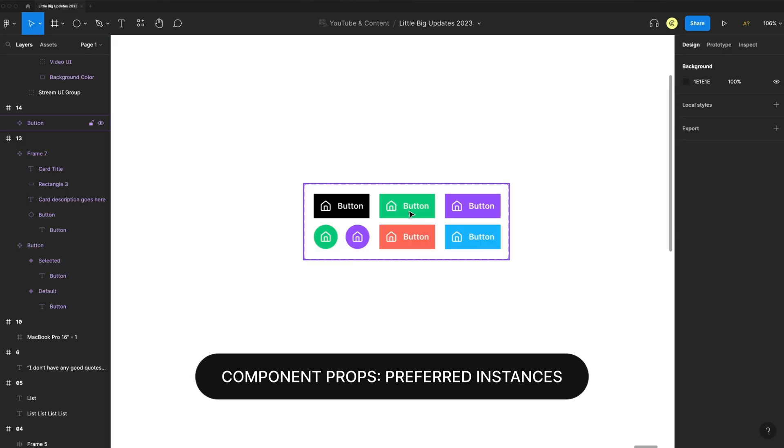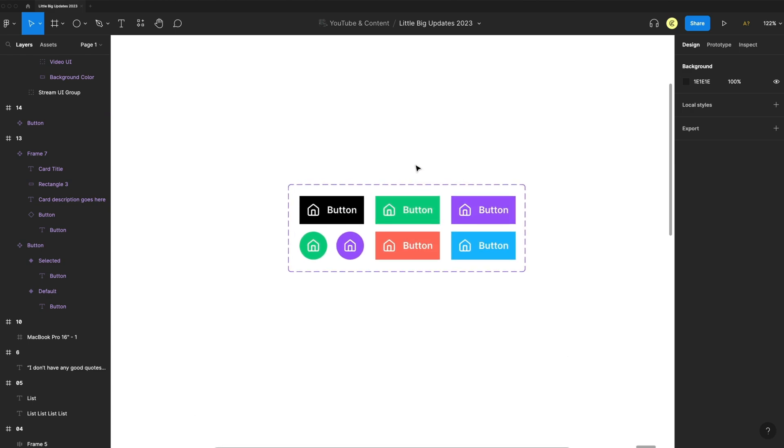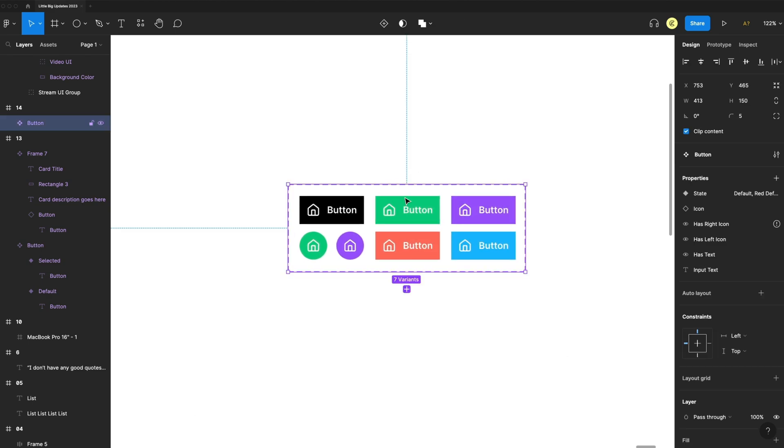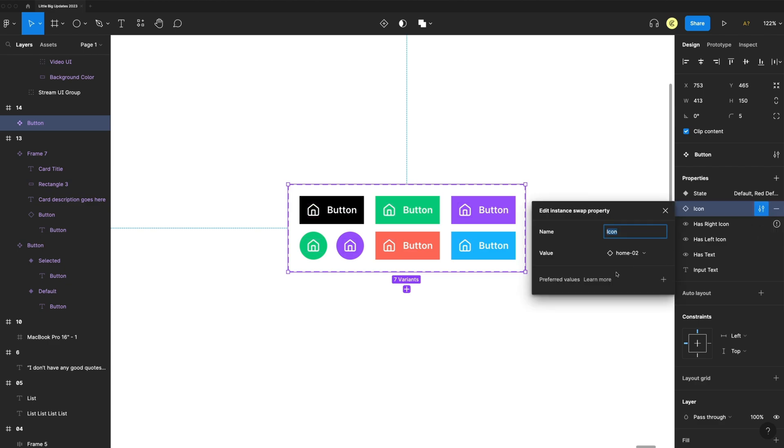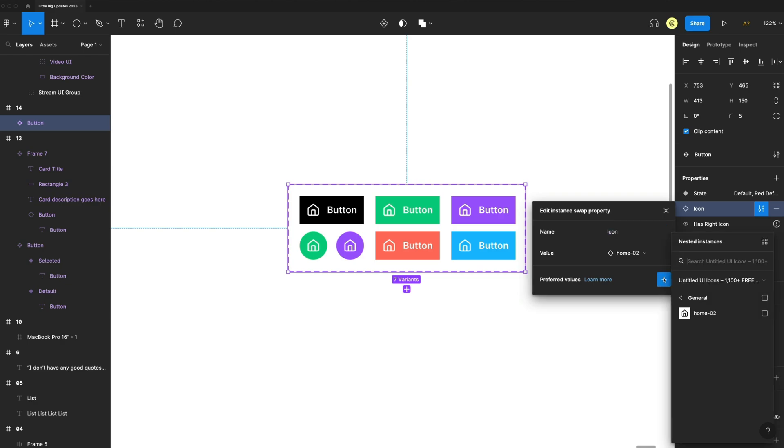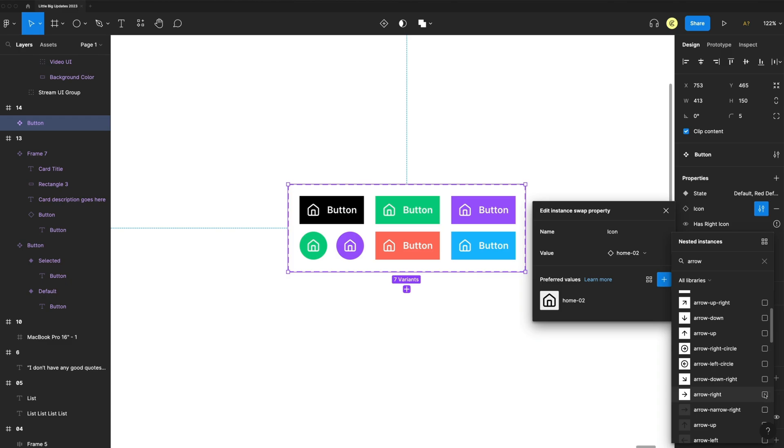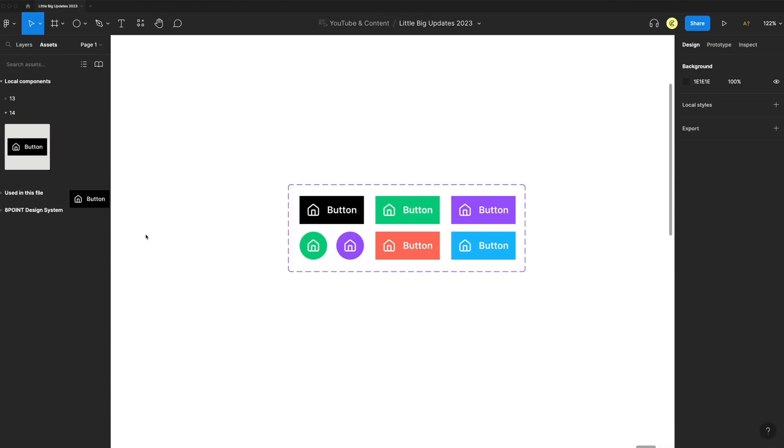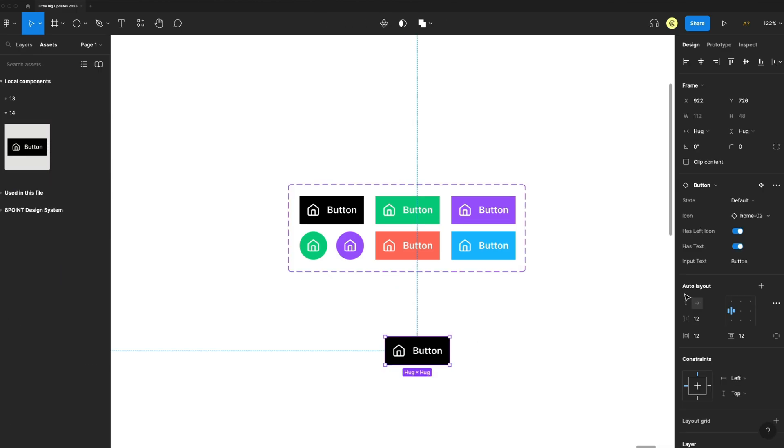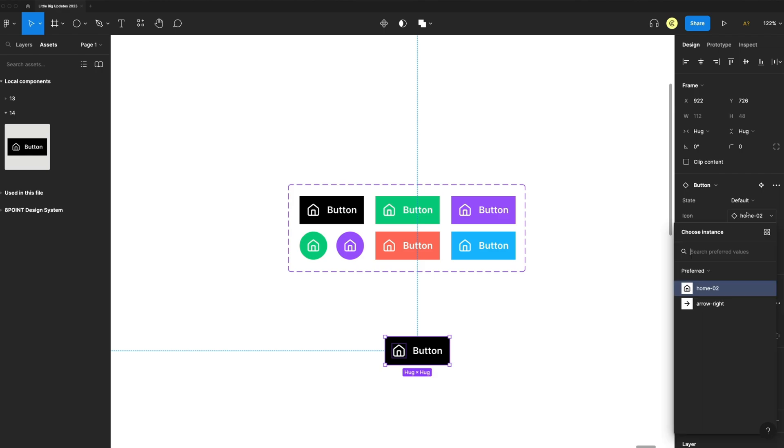Another component update is for preferred instances. If I select my master component for this button, I can go to icons and click on the edit property. I can now set preferred values. If I just click the plus here, I want the home to be a preferred option, add arrow right. So now when I drag out an instance of that button and I go to select my icon, I can see my preferred list here and easily change my icon with this list.